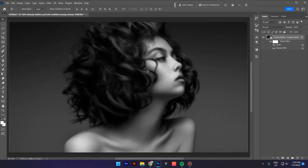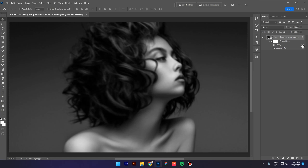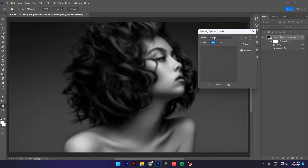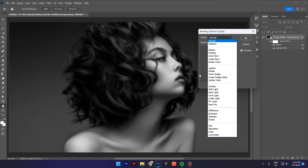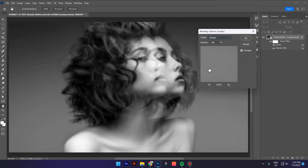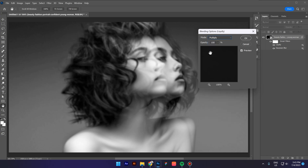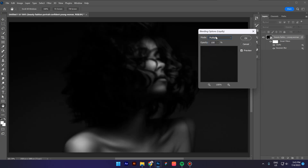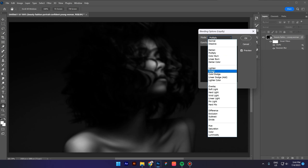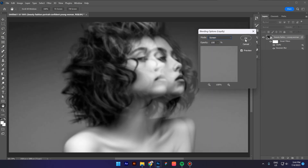As you can see this image doesn't look that great right now, but if you go in the layers panel, we have these small icons. Click on this icon and select the Screen blending mode. If you want something darker or more dramatic, you can select Multiply. I'll select Screen again and click OK.